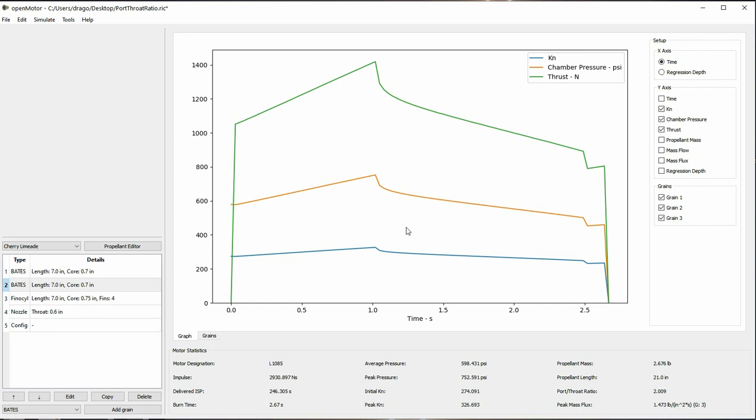Just another disclaimer: rocketry is a dangerous hobby, and you are taking responsibility for your own actions by participating in it. No simulation software can capture all of the complex minutiae that occur in a real rocket motor, and the farther you diverge from conventional designs, the higher the risk will be that conventional tools fail. Conventional tools can fail even on normal designs.